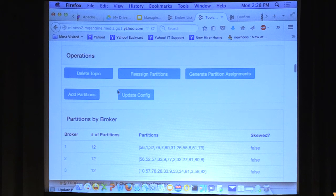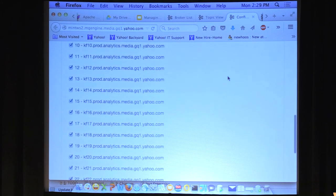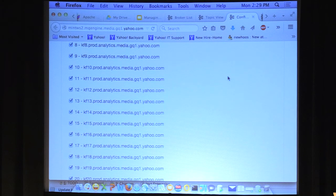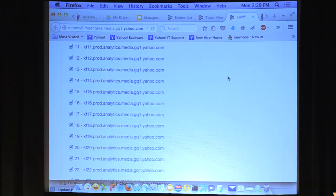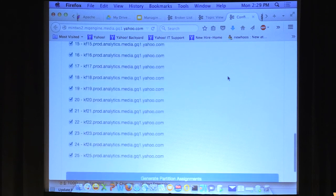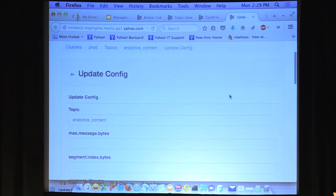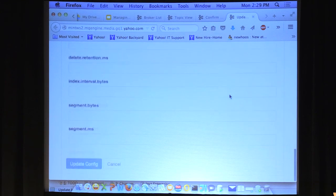Some of the operations you can do include delete topic, add partitions, and update the configuration. You can run a reassignment on the topic and generate partition assignments. If you click on that, you see a confirmation page where you can select which set of brokers you want to put this topic on. So if you had 10 hosts and wanted to add a new host and remove one of the old hosts, you'd go to this page, unselect the one you want to remove, add the new one, and regenerate the partitions, then go back and run the partition assignment. The update configuration page lists all the different config options for Kafka so you can fill in whatever you need and update the configuration for that topic.